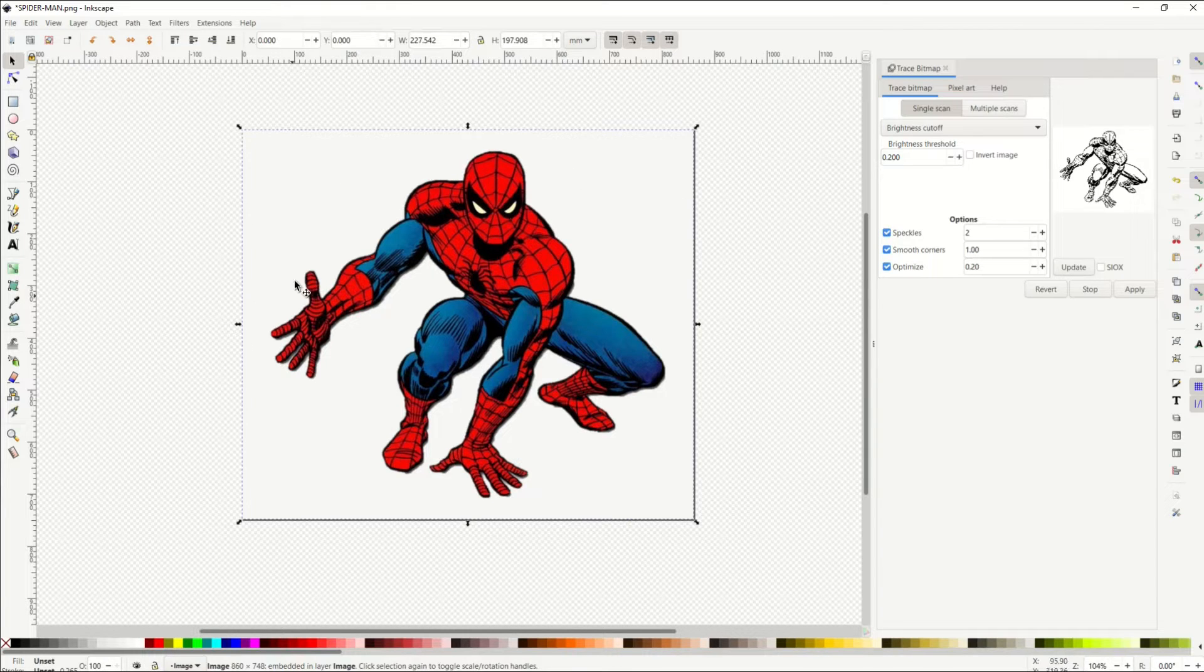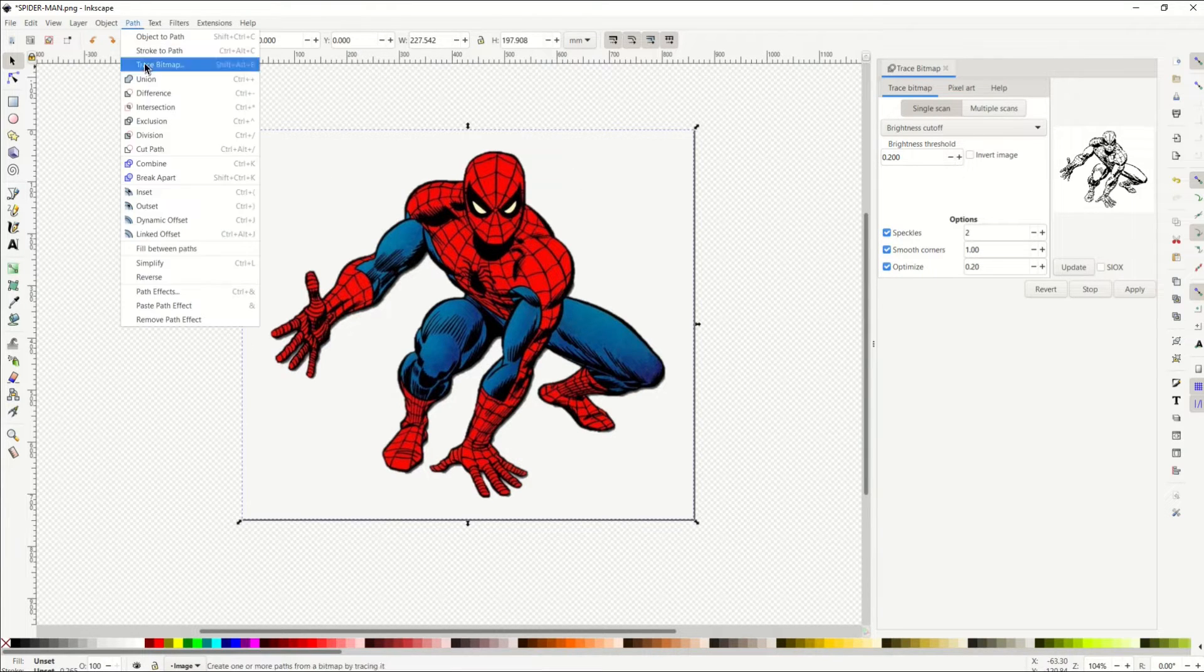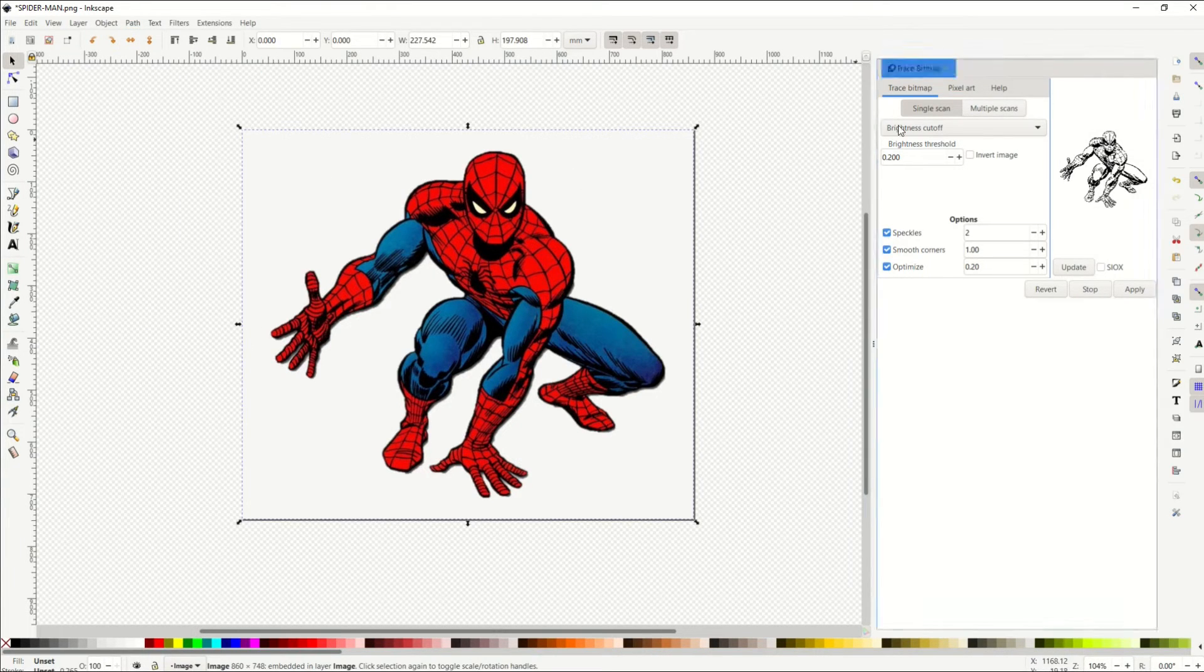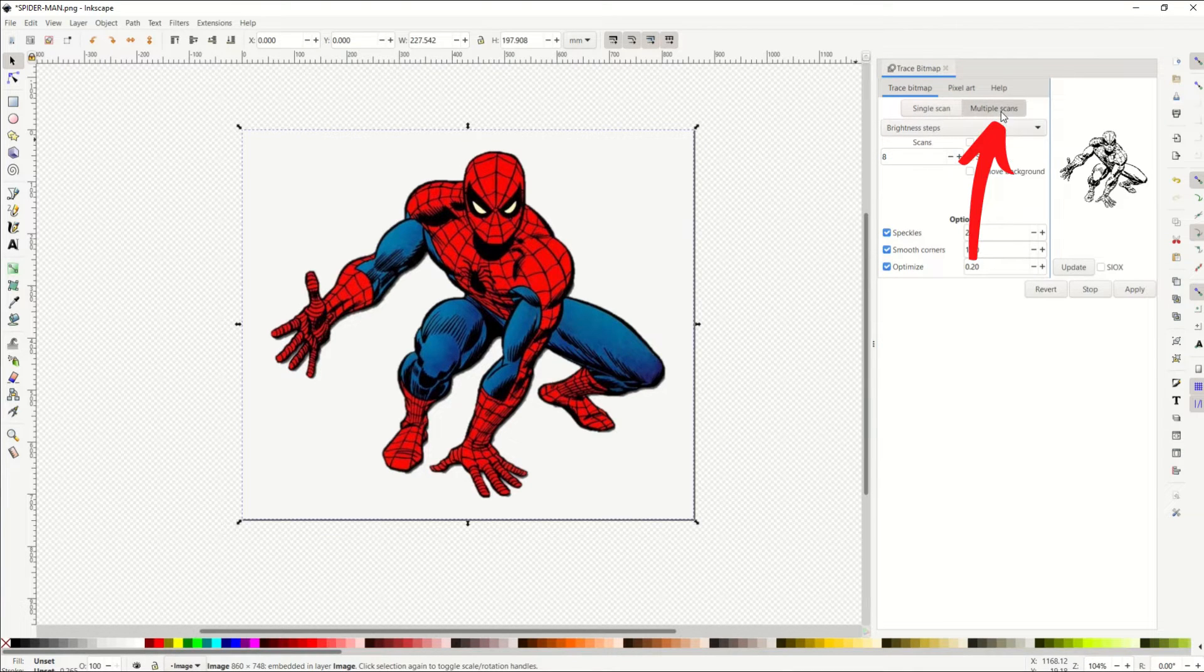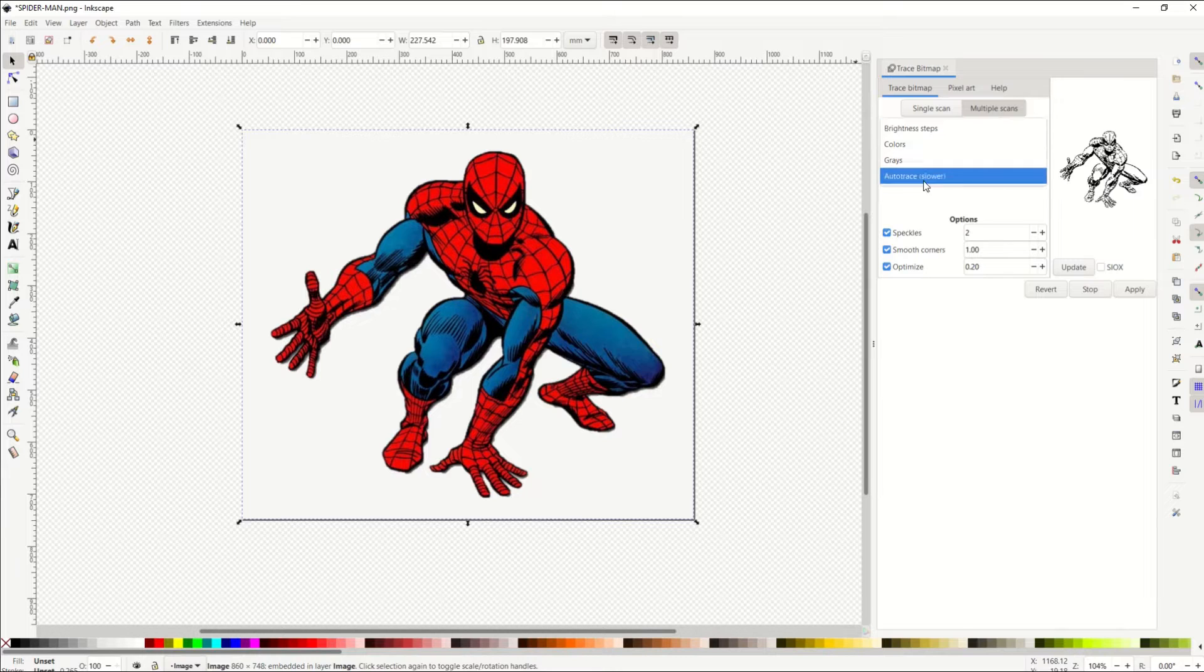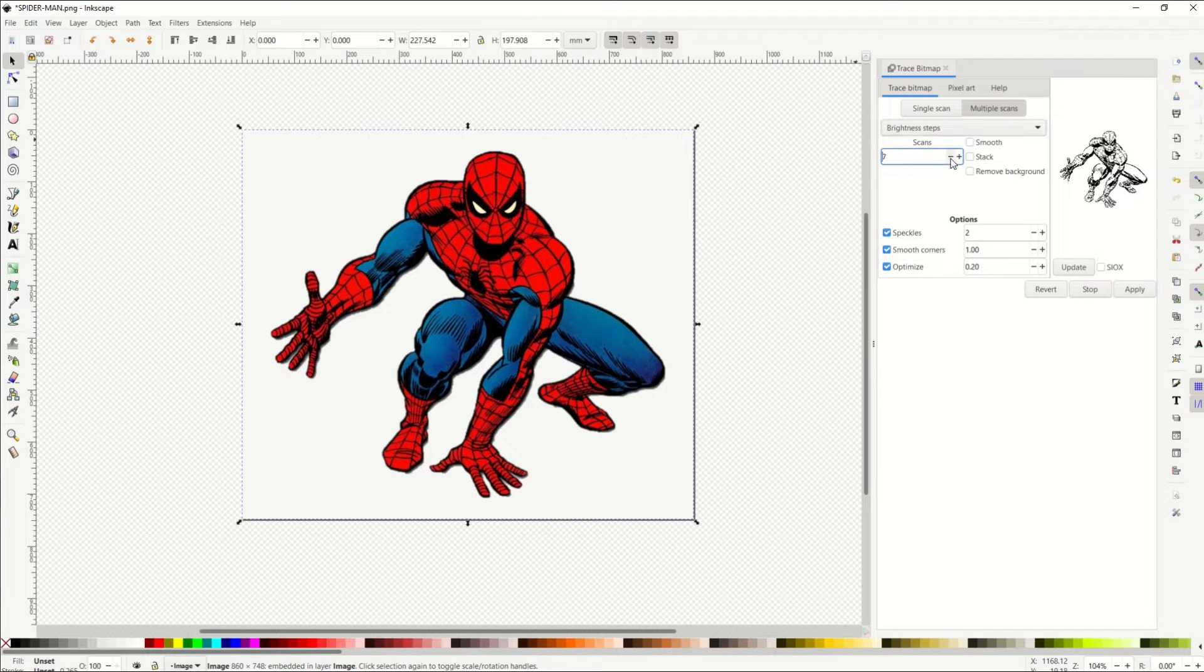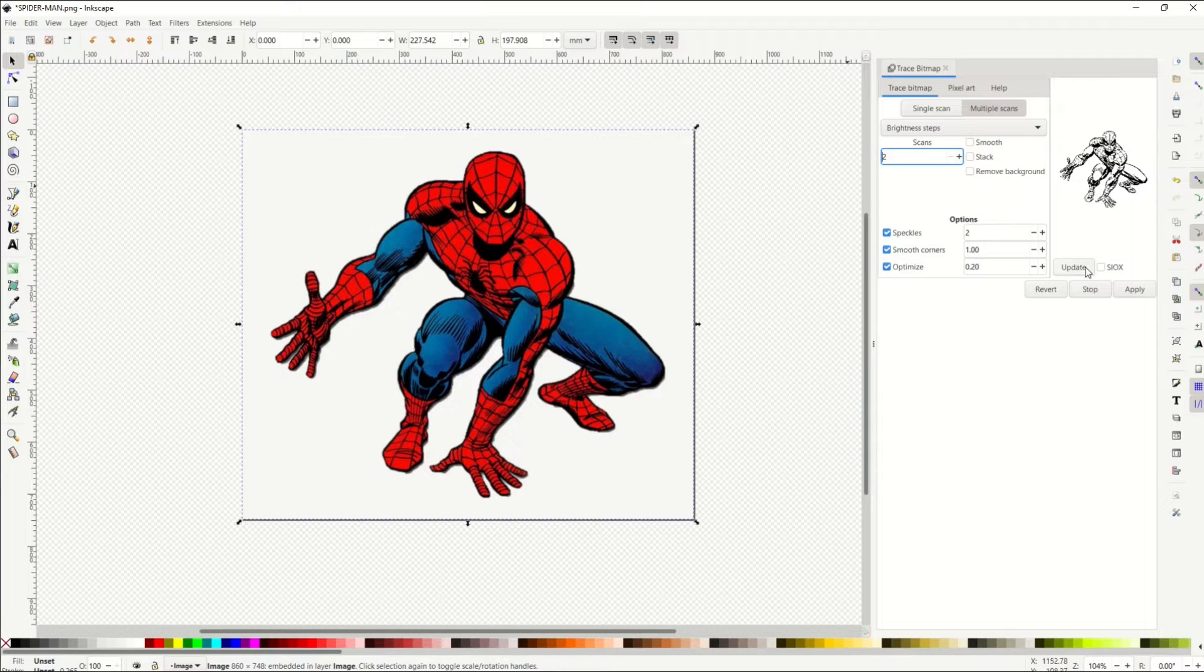Again, I've got this selected Path, Trace Bitmap, but instead of Single Scan, I'm going to go over to Multiple Scan, and from there, I'm going to go to Brightness Steps. I'm going to bring this down to 2, which is the minimum.